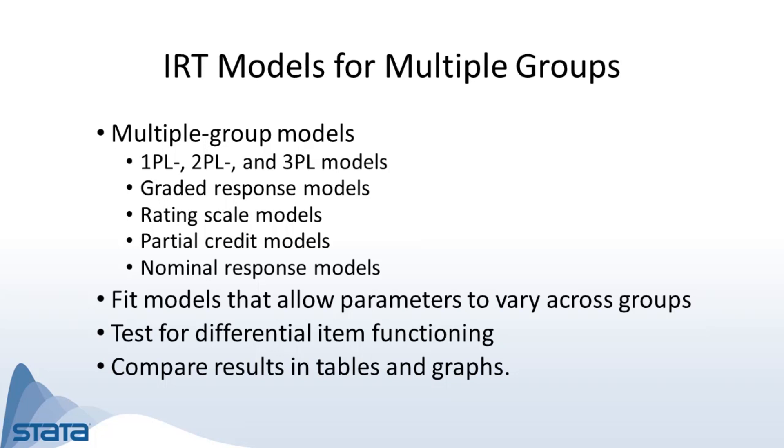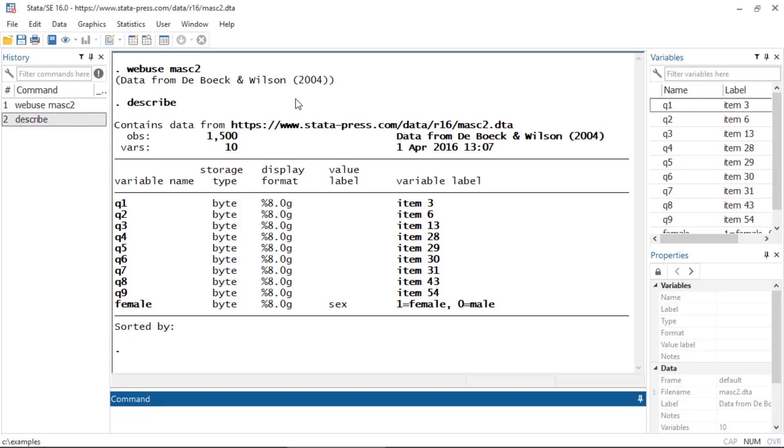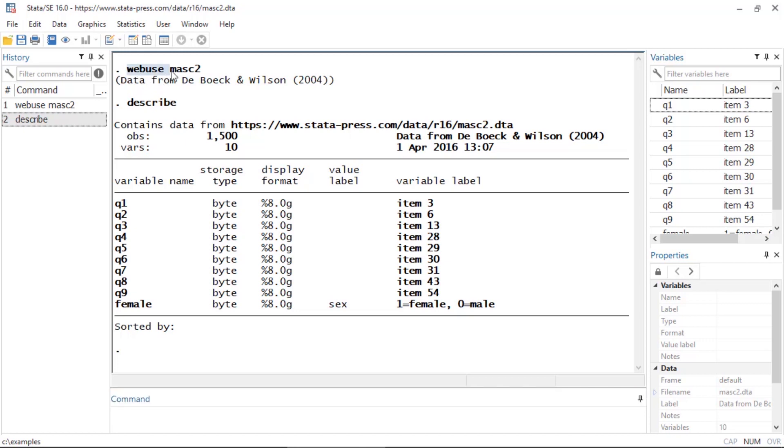Let's look at a quick example using the masc2 dataset. You can open this data set by typing webuse masc2. This dataset contains nine questions, and notice that there's another variable called female here.